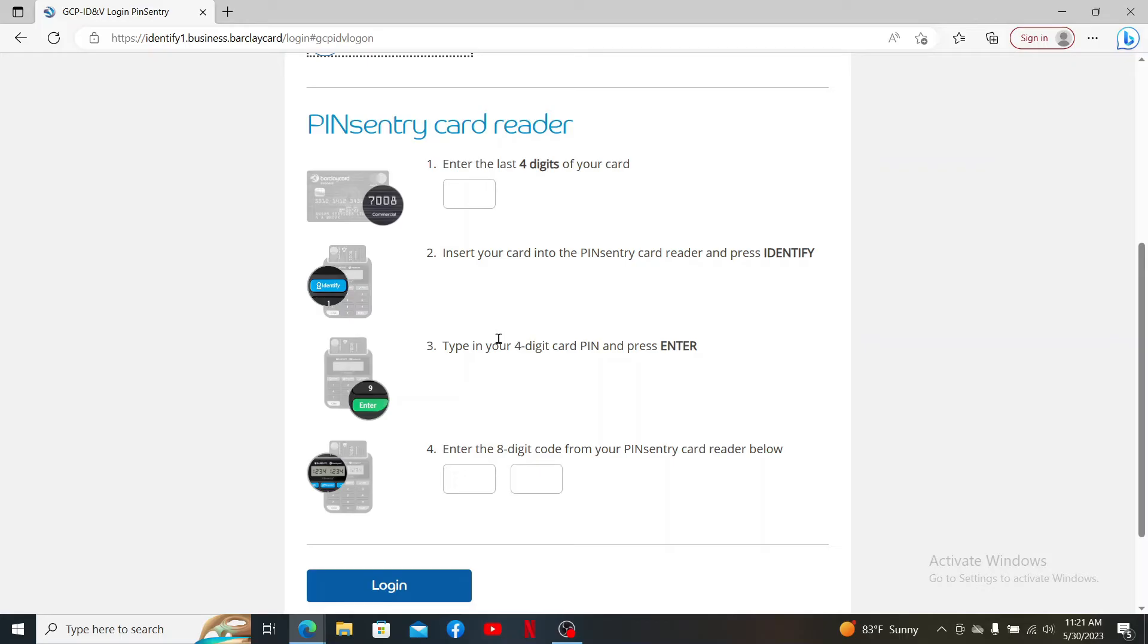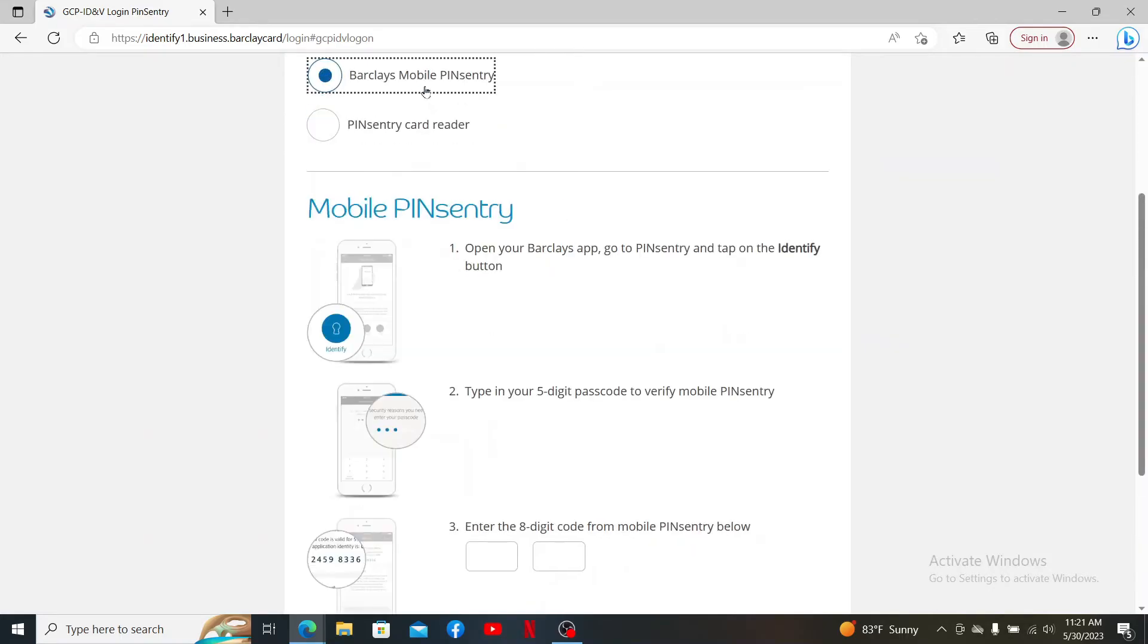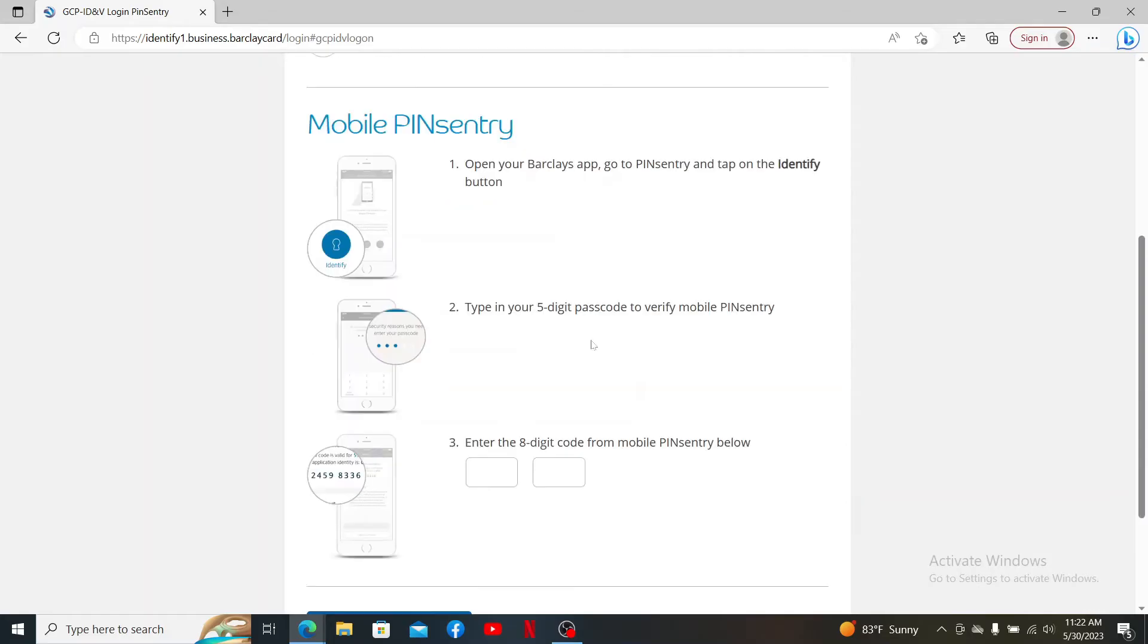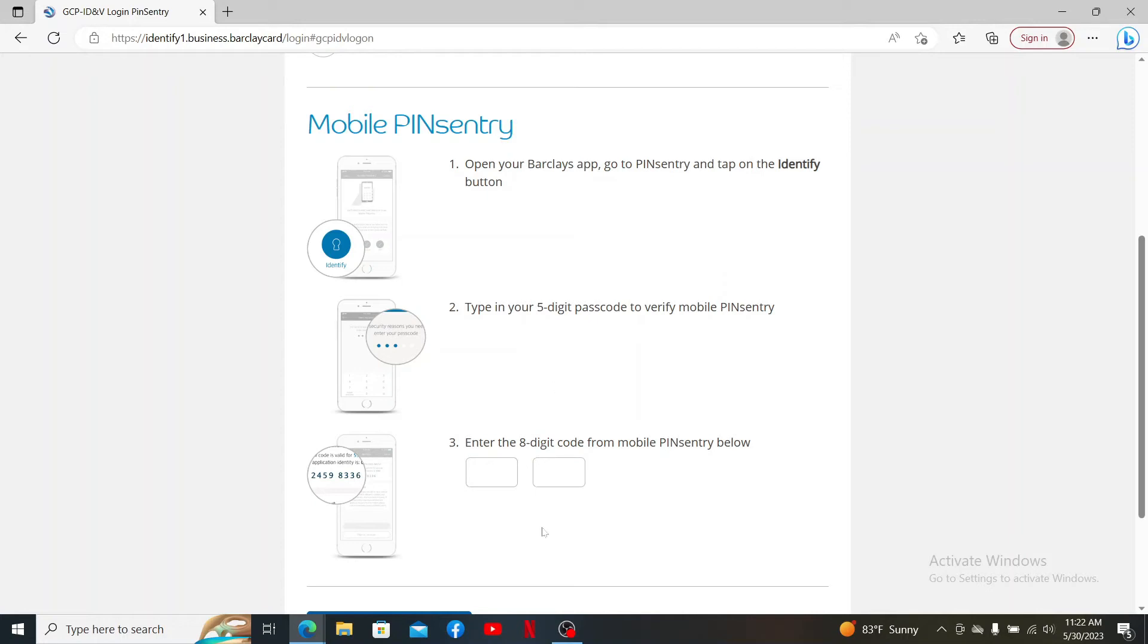If you select Barclays Mobile PINsentry, you'll need to open up your Barclays app on your mobile device and go to PINsentry. Tap on the Identify button, enter the five-digit passcode to verify your mobile's PINsentry, and enter the eight-digit code sent to your mobile device in the last field. Click Login.